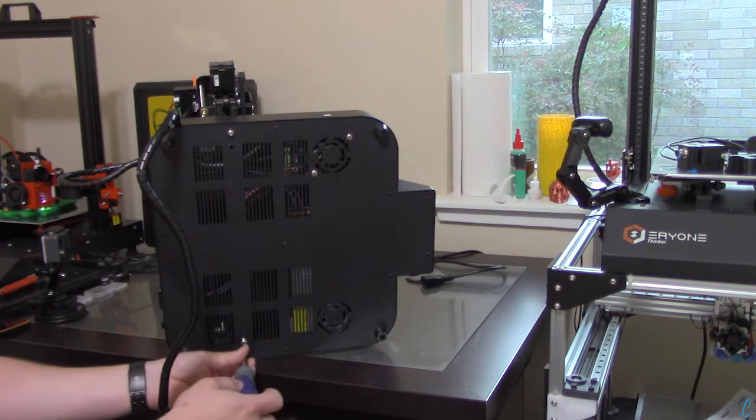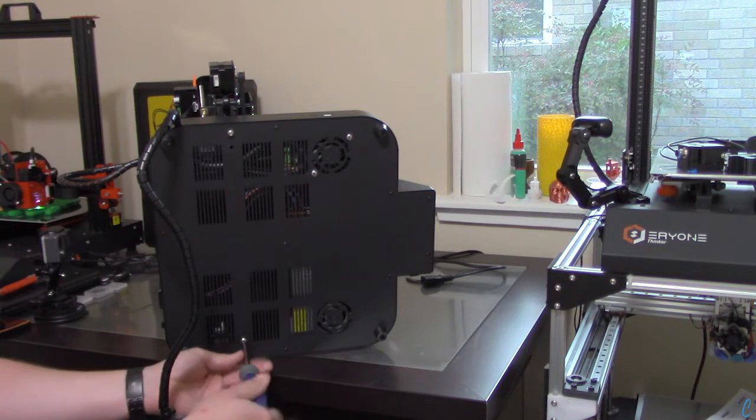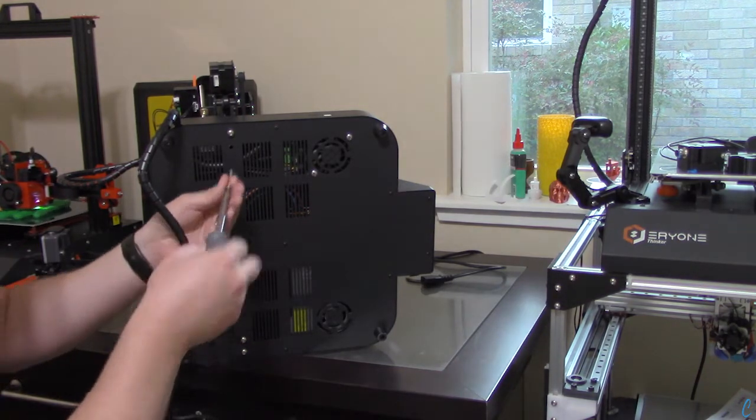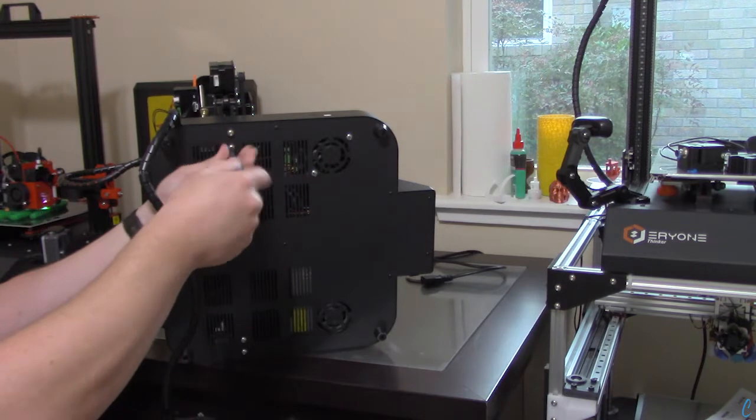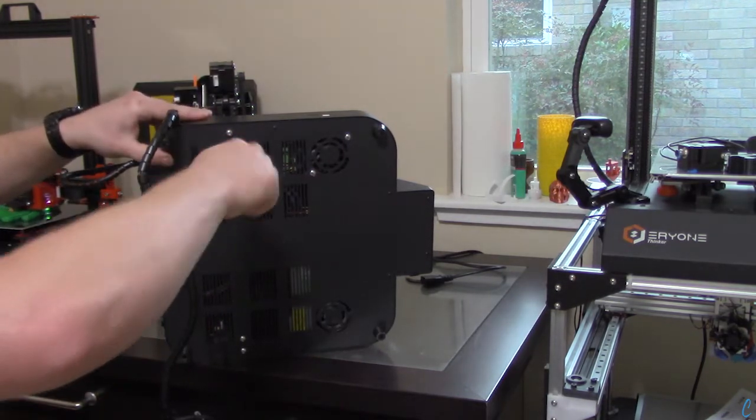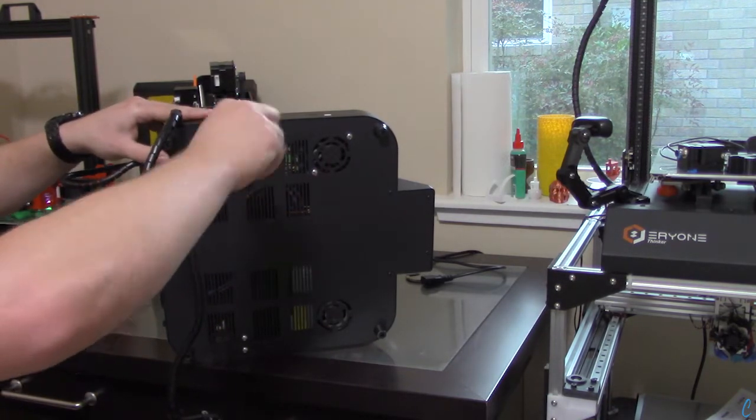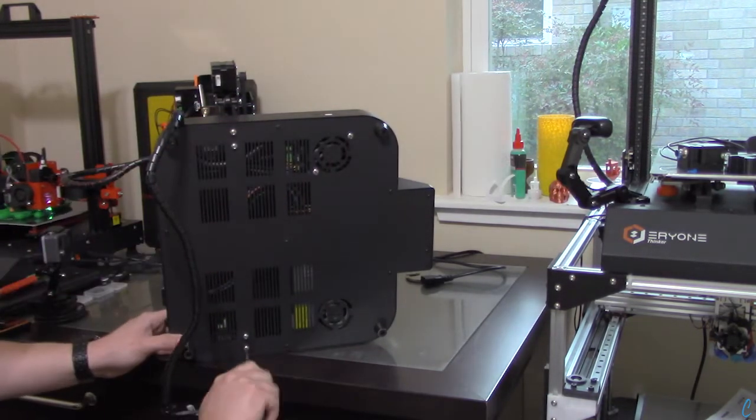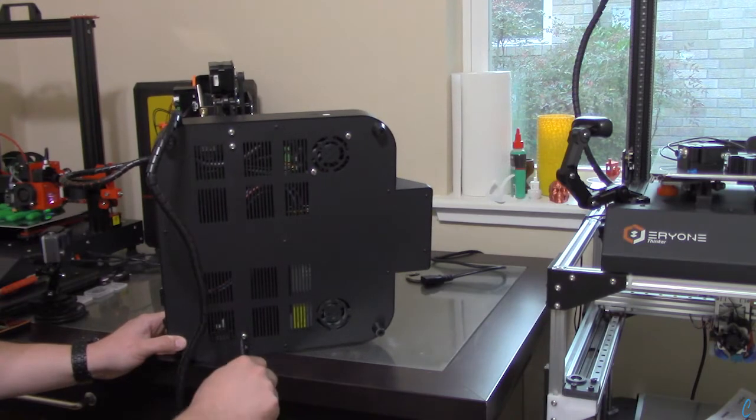As you can see, there are two screws on each side of the gantry. And just do some final tightening. We don't want to over-tighten it, but we do want to make sure it's pulling down the gantry nice and snug.